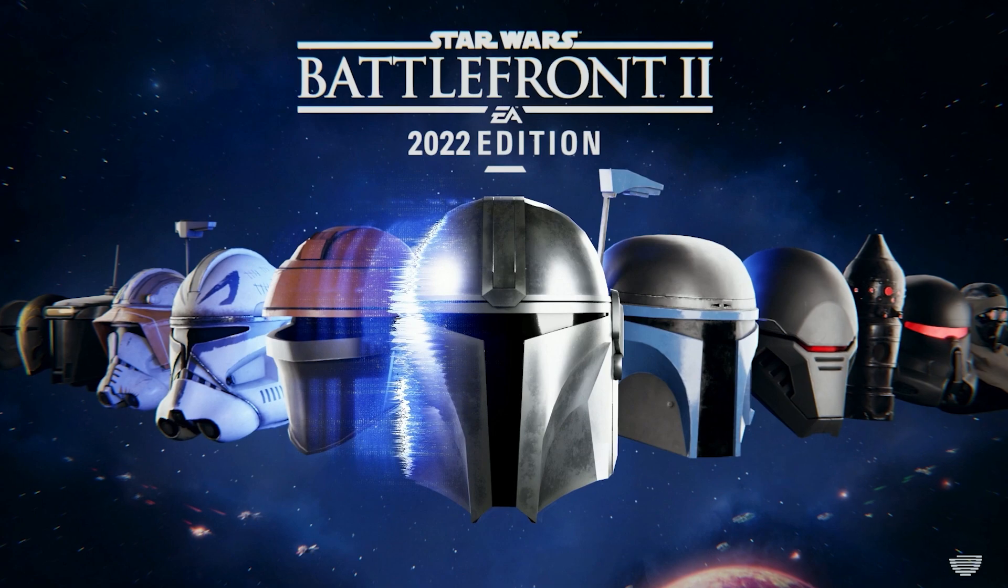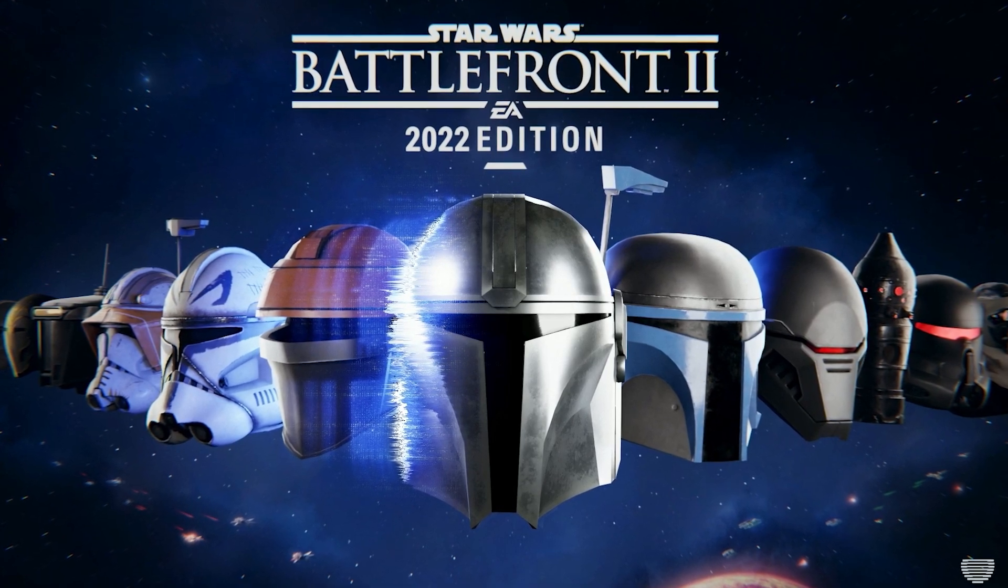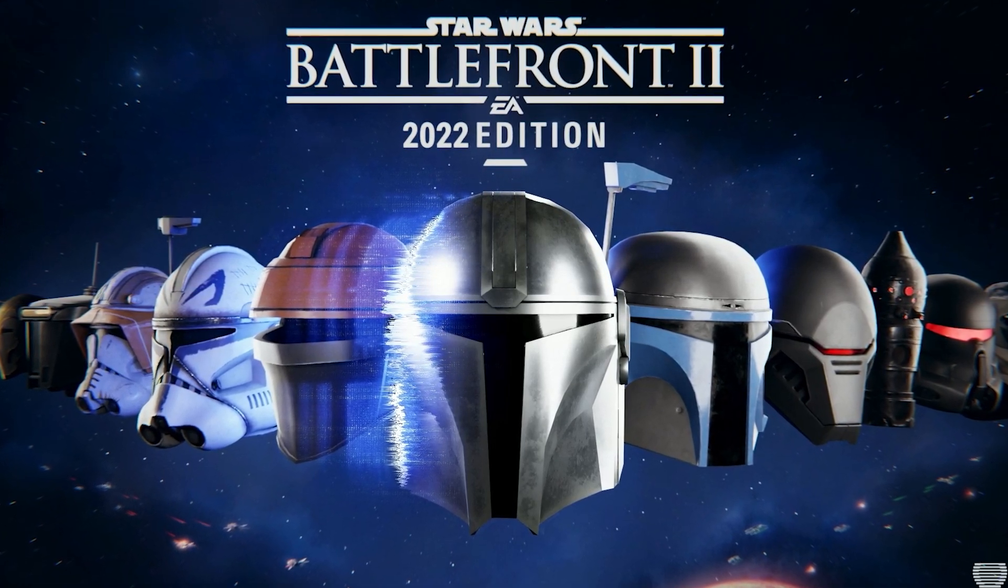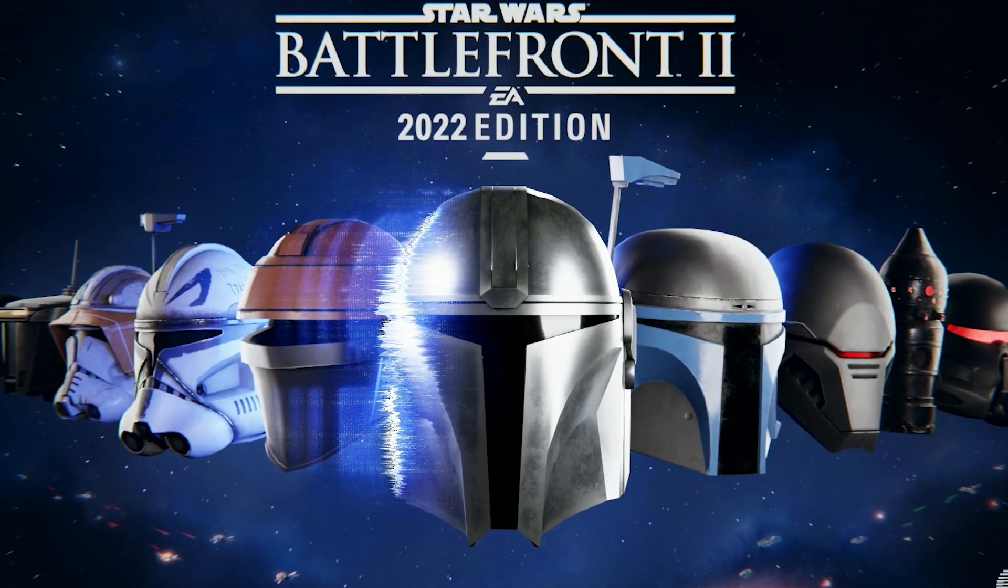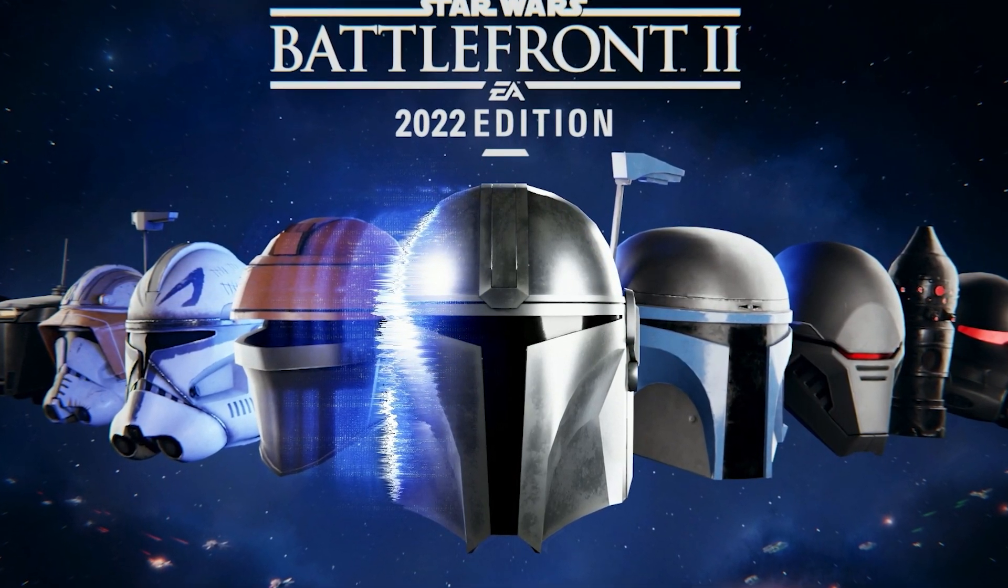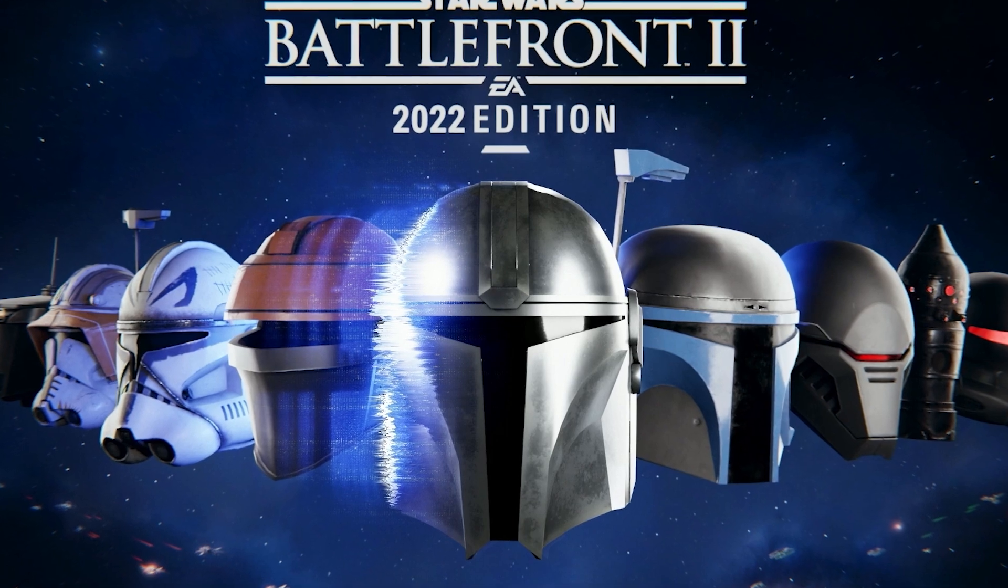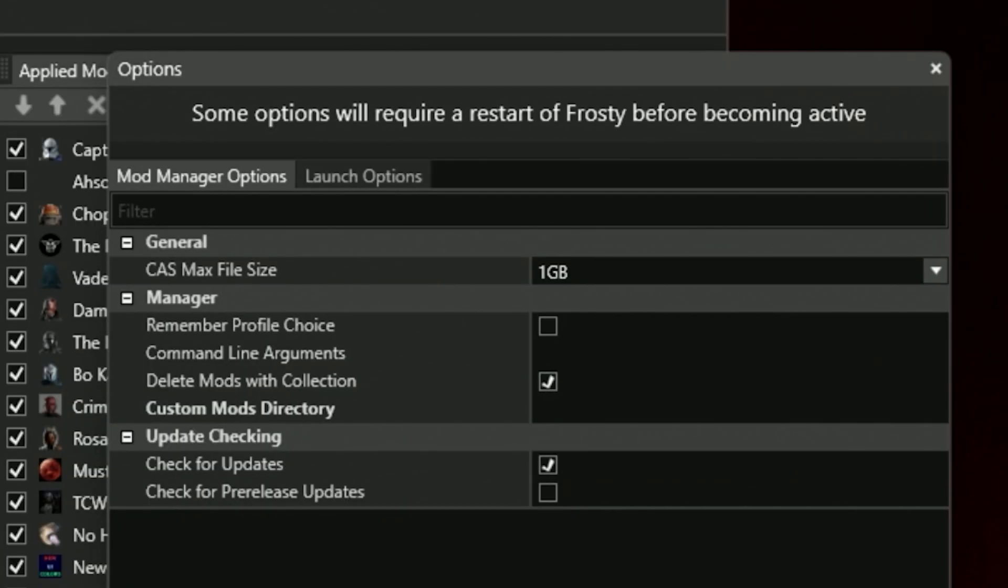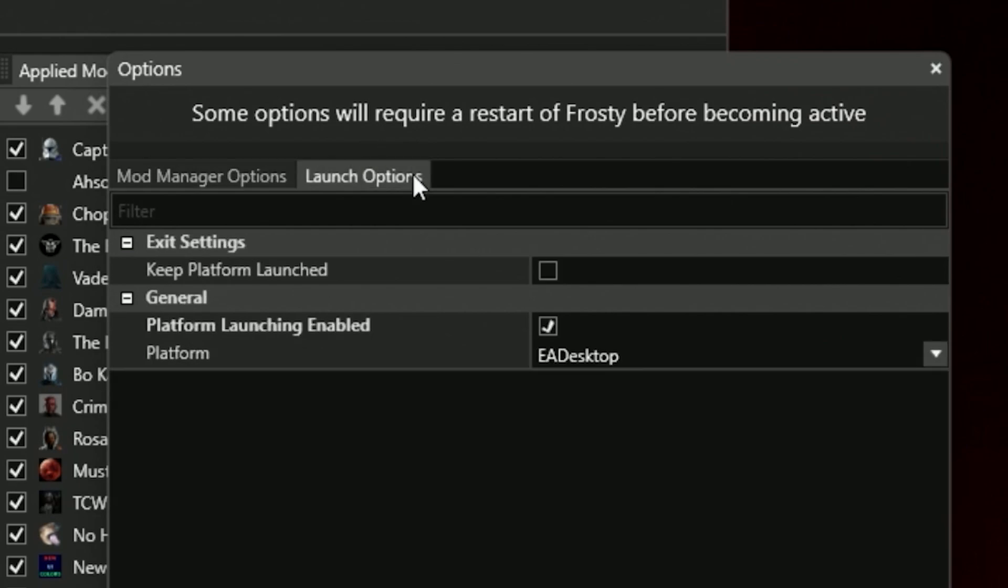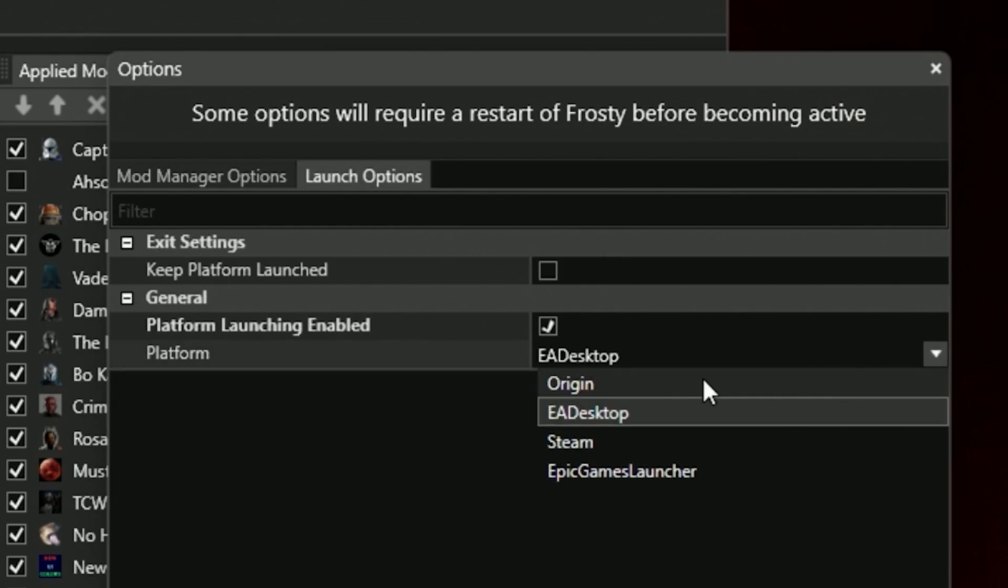Step 8: Here's where a lot of people will have issues in 2023. With the removal of Origin, you must access Battlefront 2 through the EA app, even if you install it on Steam. Therefore, head over to Tools, Launch Options, and make sure your launch option is set to EA Desktop. This should fix any issues you may have.